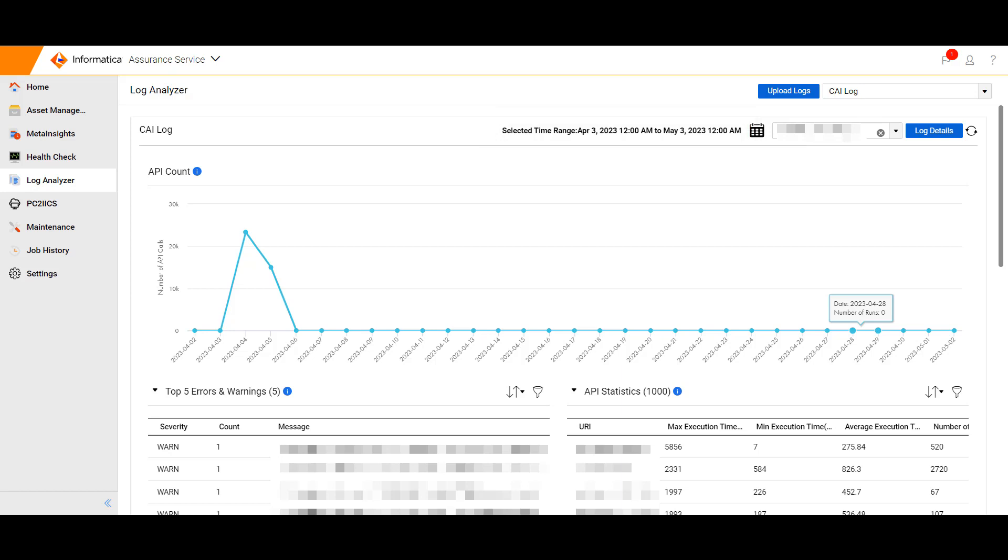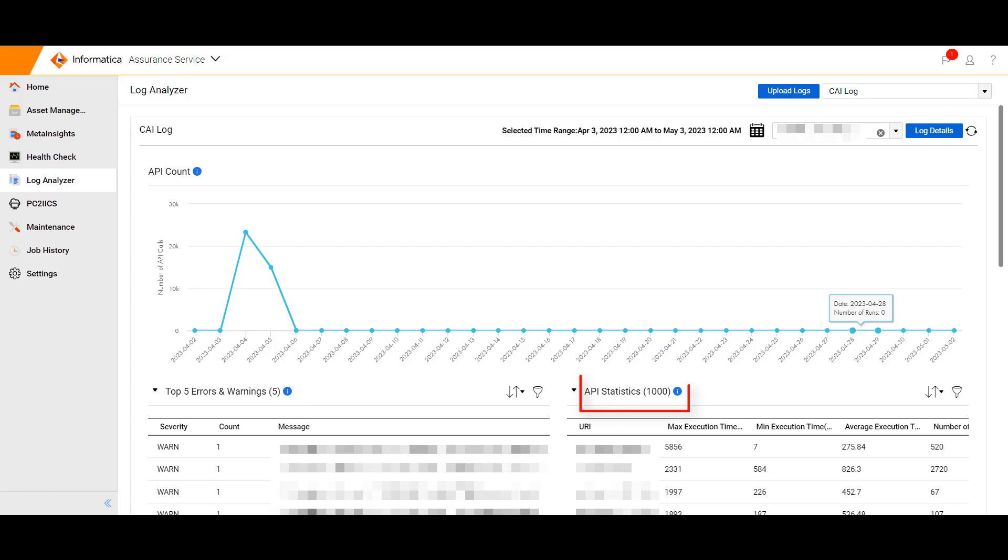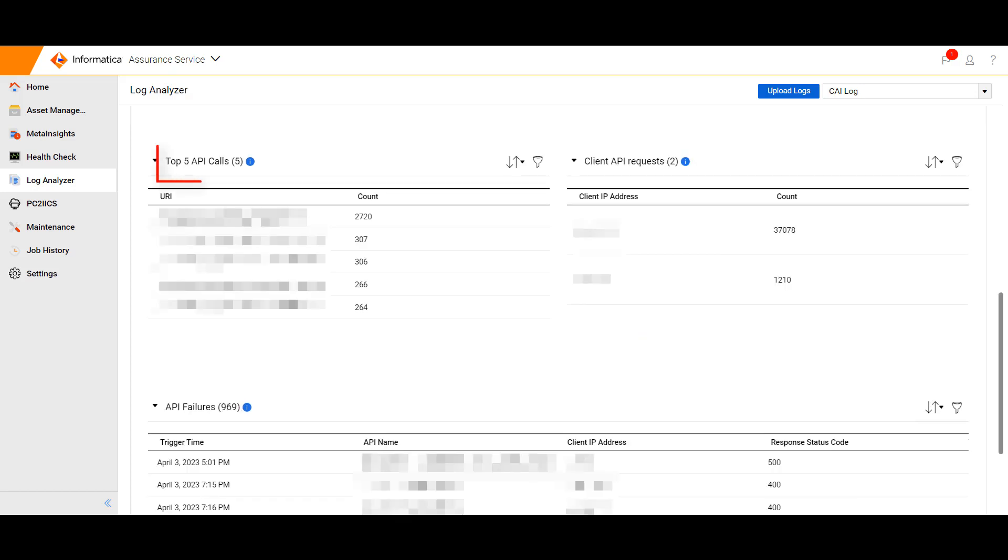Users can select the time range from the top right corner of the window to know the log analysis result within a particular time period. The CAI log analyzer provides information about API count, top five errors and warnings, API statistics, top five API calls, client API requests, and API failures.